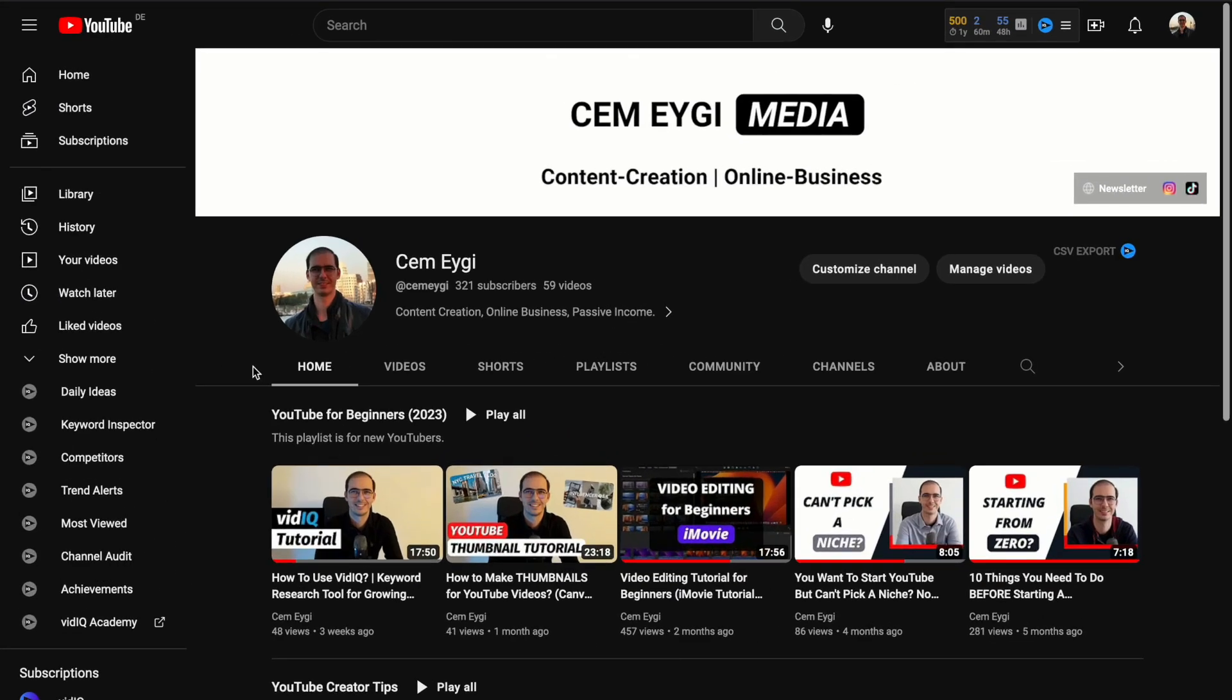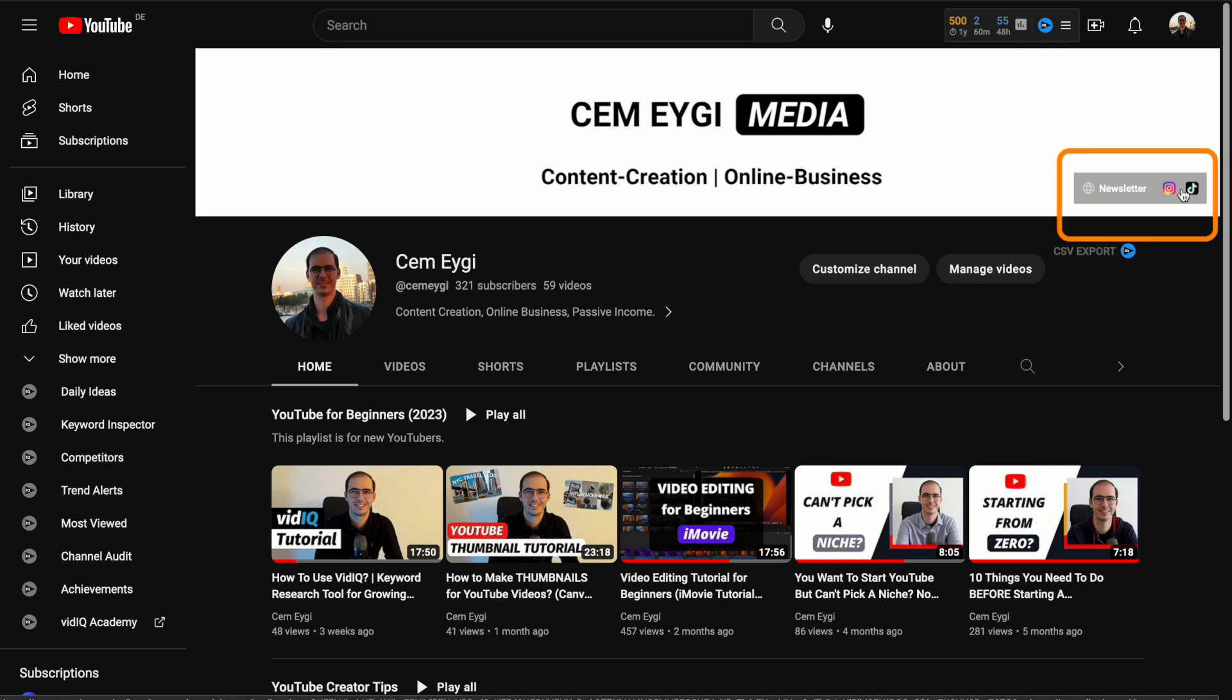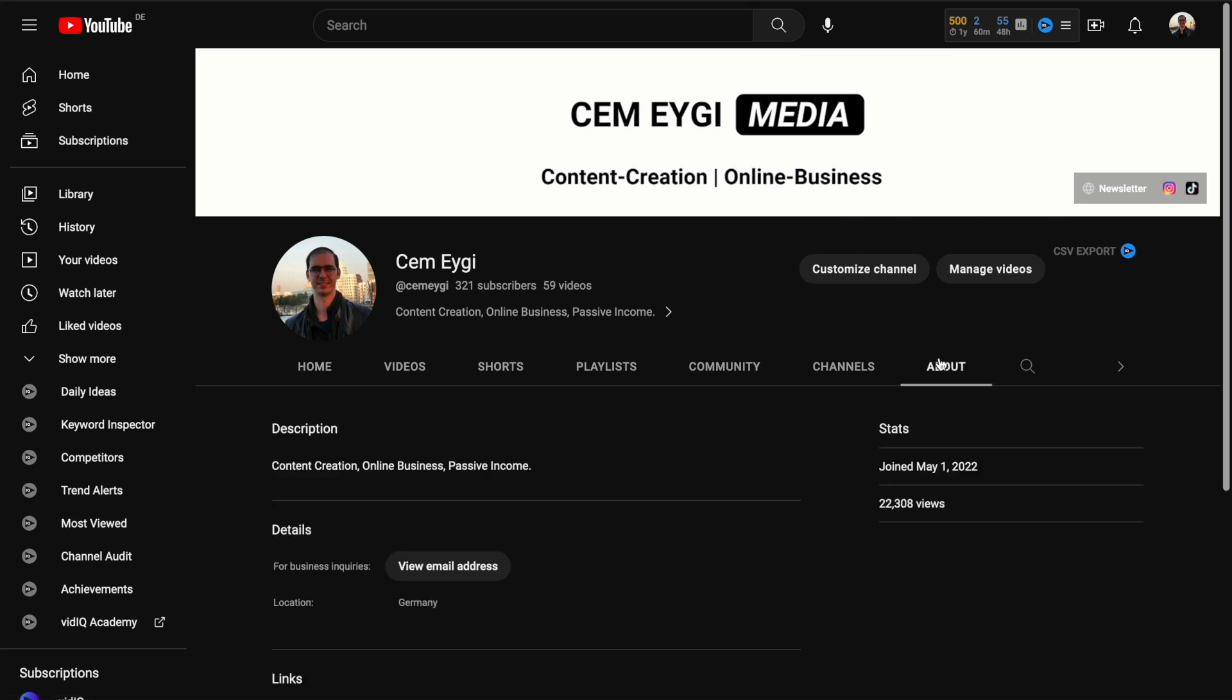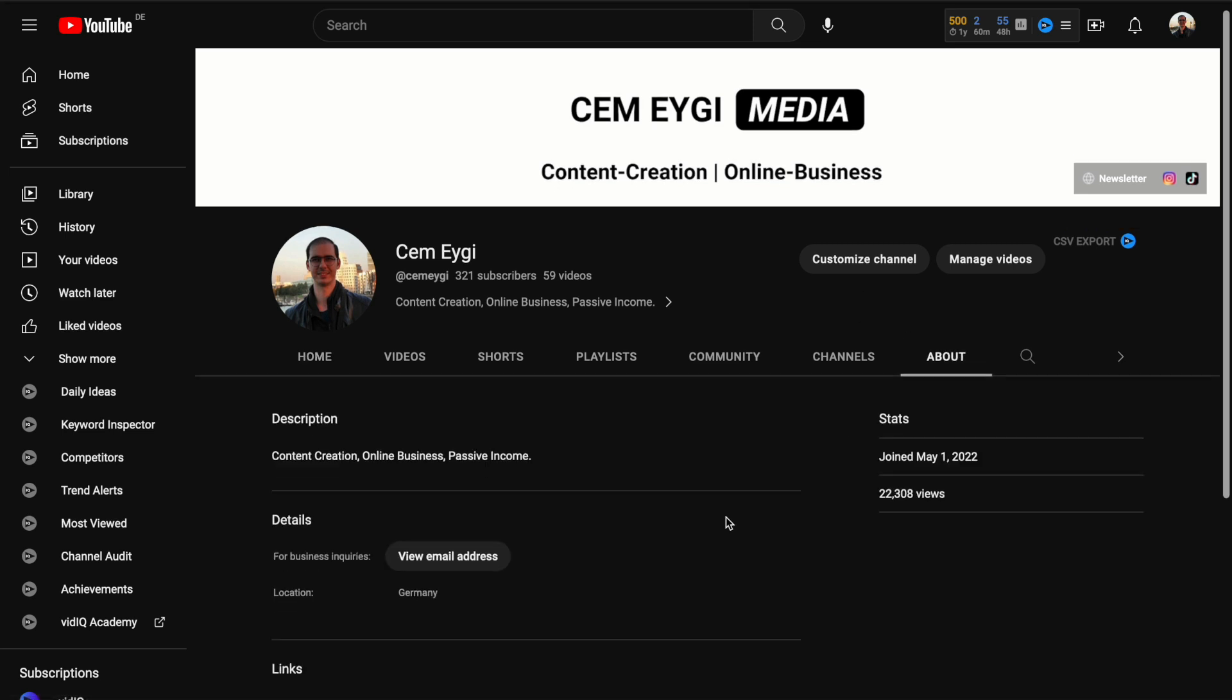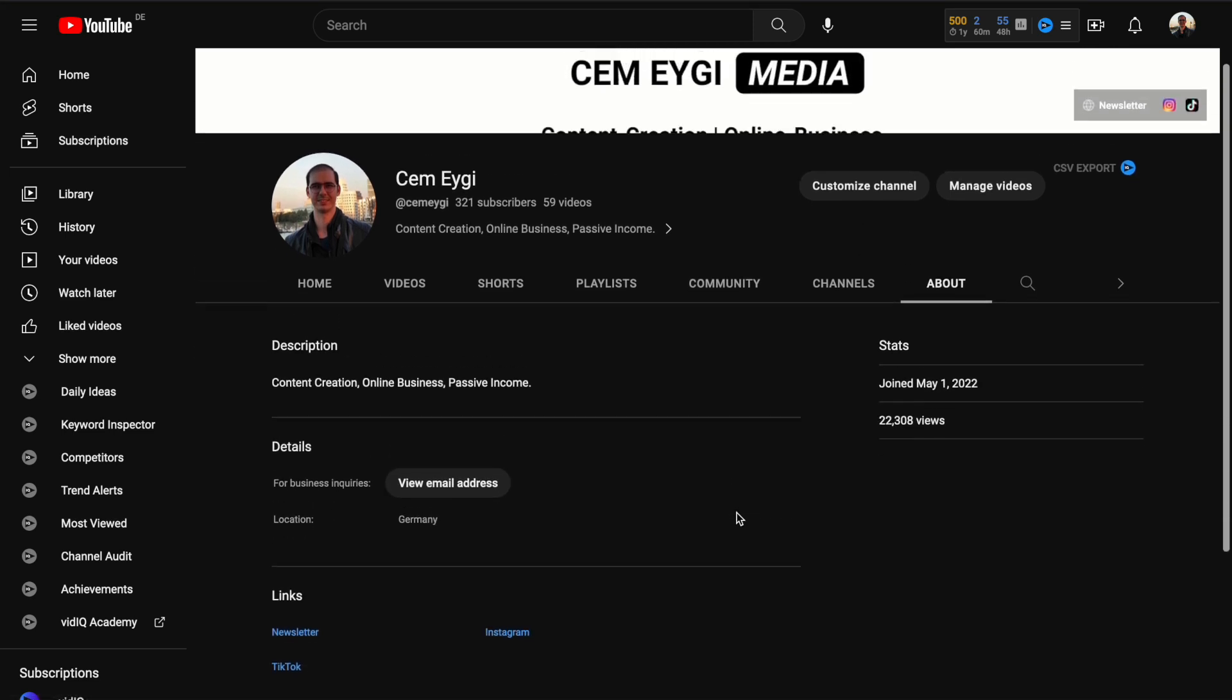On your YouTube channel, you can add any kinds of links if you have a website or a newsletter or any other kind of social media profile, not only here from your YouTube channel banner, but also in your about section as links.